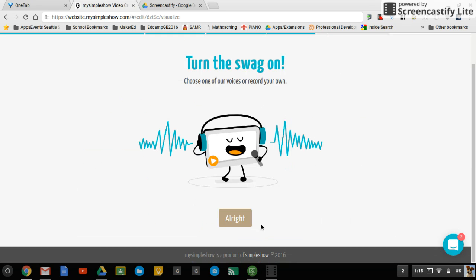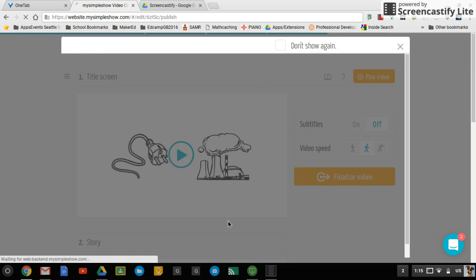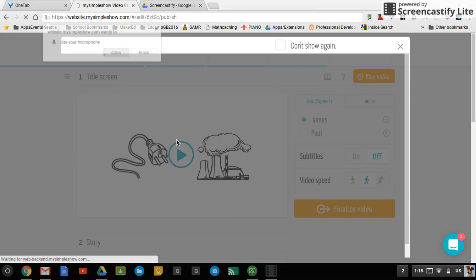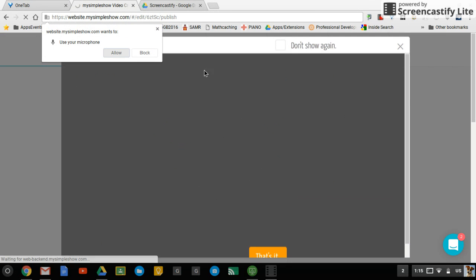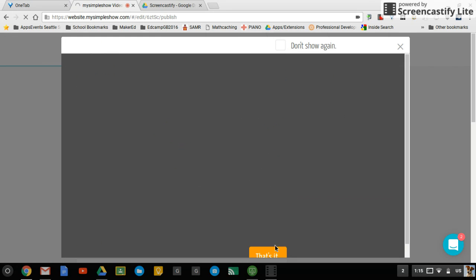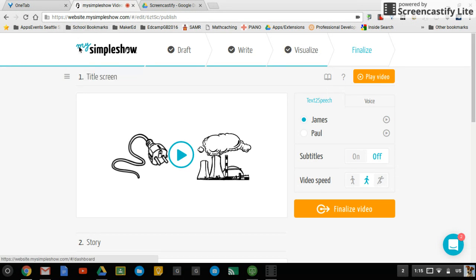And now you can either record your own voice or notice how it asks for my microphone, so I clicked OK in case I wanted to do that.